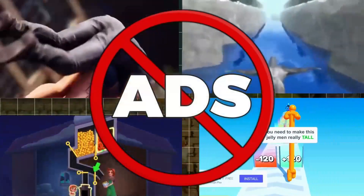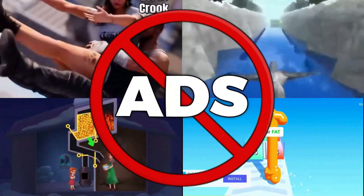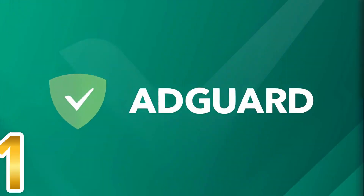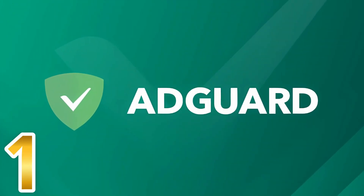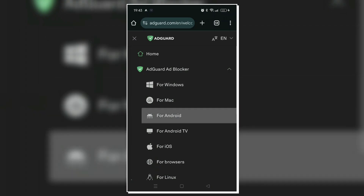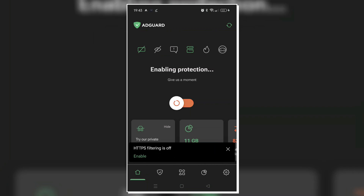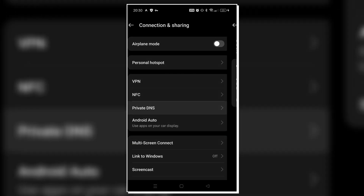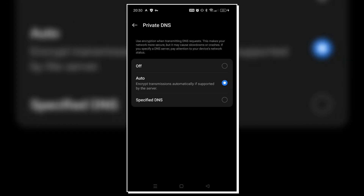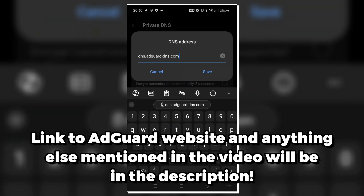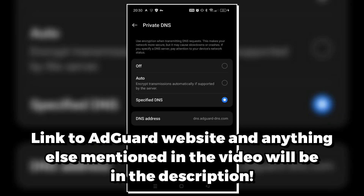You can actually block ads from appearing in almost any mobile game by downloading just one app. It's called AdGuard, and all you have to do is go to the official AdGuard website, download the app, open it, and turn the slider on. If you don't want to download the app, you can instead just input an AdGuard DNS address manually in your phone's internet settings — you can find these addresses on the official website as well.